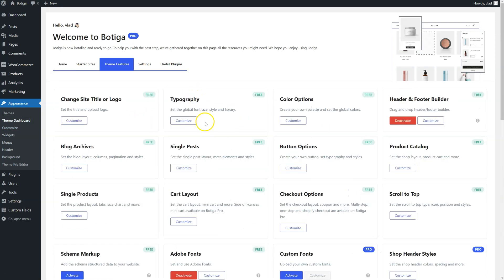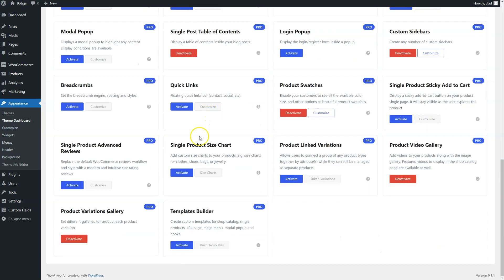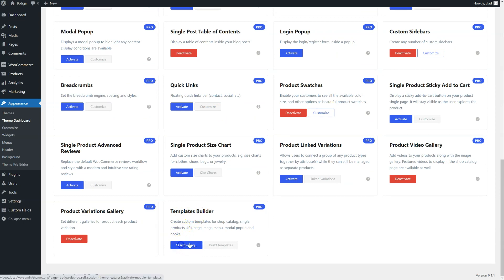Features. We're going to activate the Templates Builder module, and we're going to build Mega Menu items with it. Let me show.